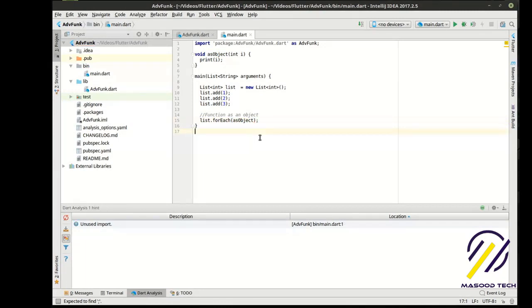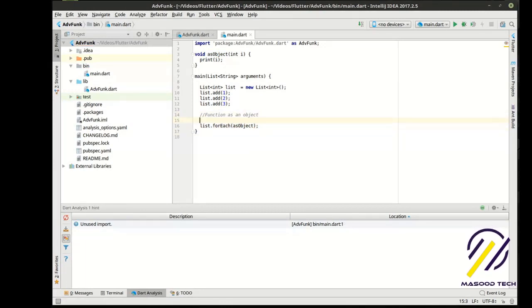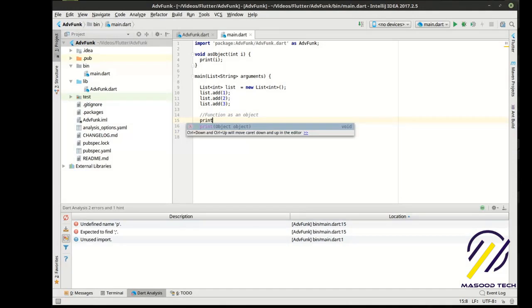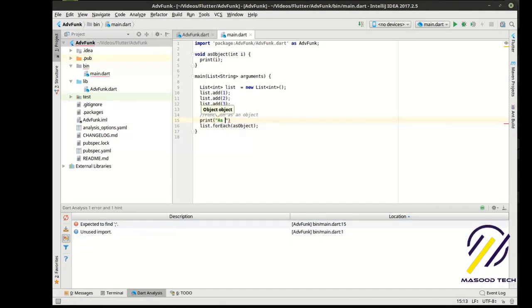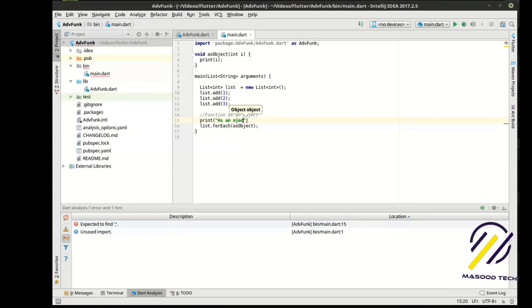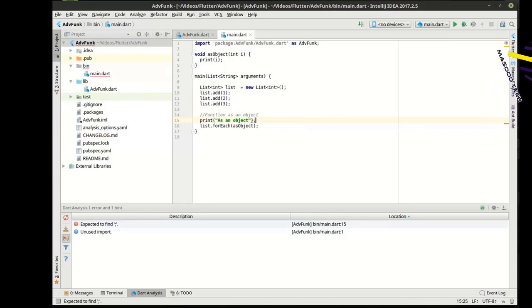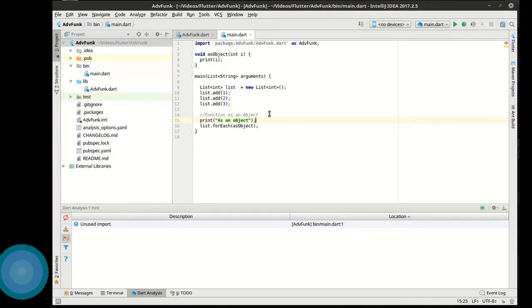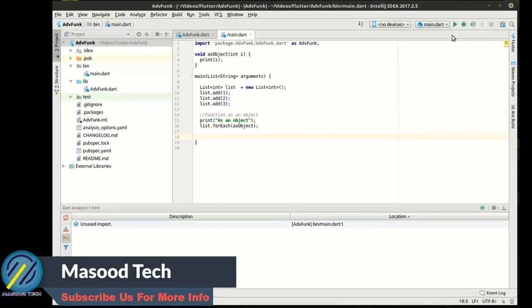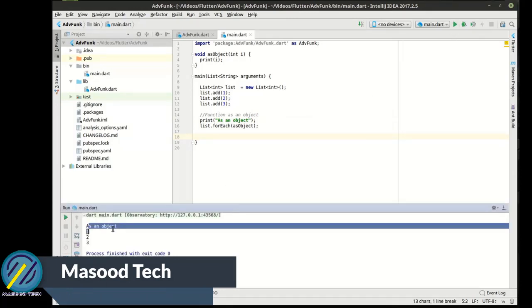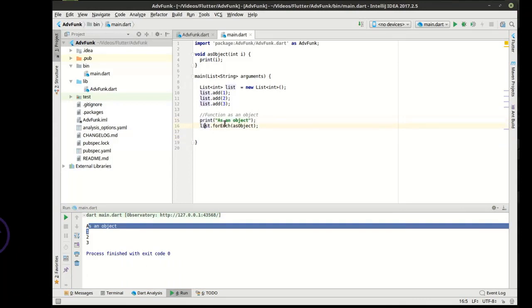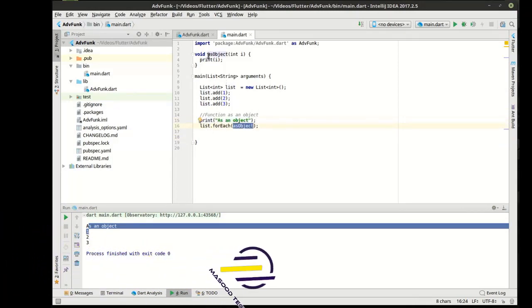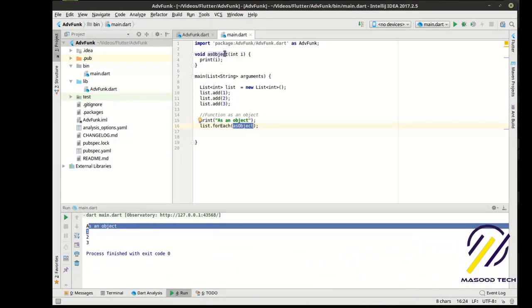So we're just going to say as object. Finish this off with our semicolon here. Because we're going to make a bunch of these. So when we run this, this is what happens. It says as an object. And then list for each. And then we're calling the actual function as an object itself.